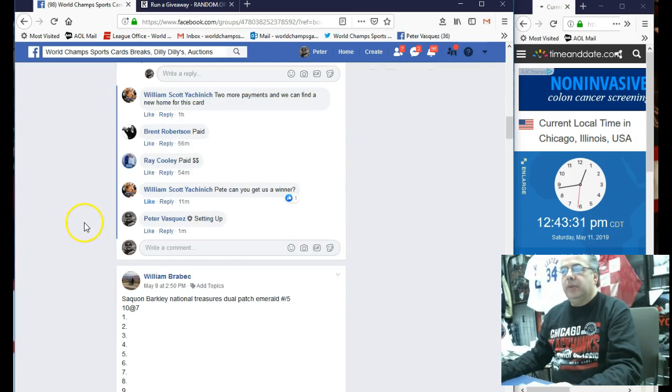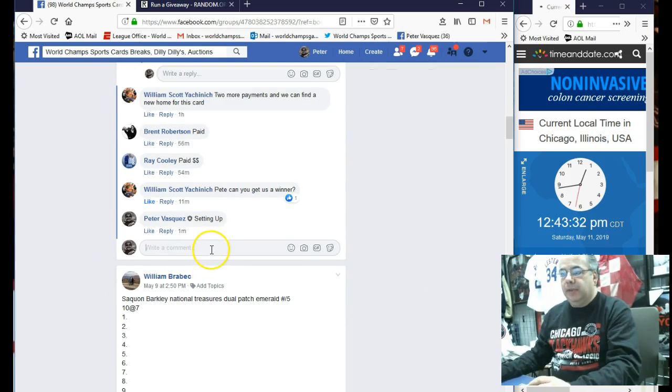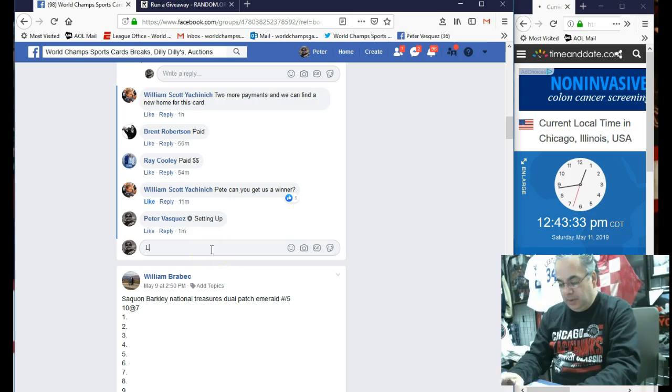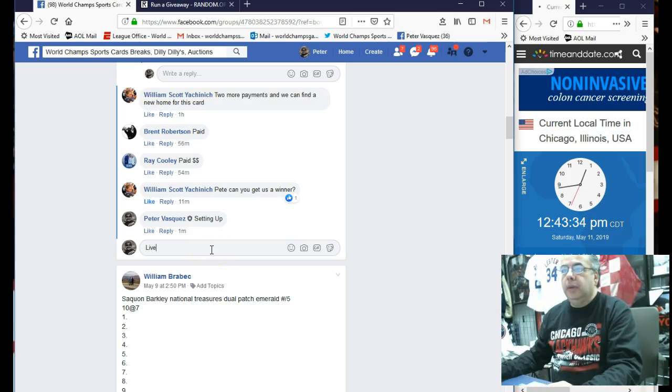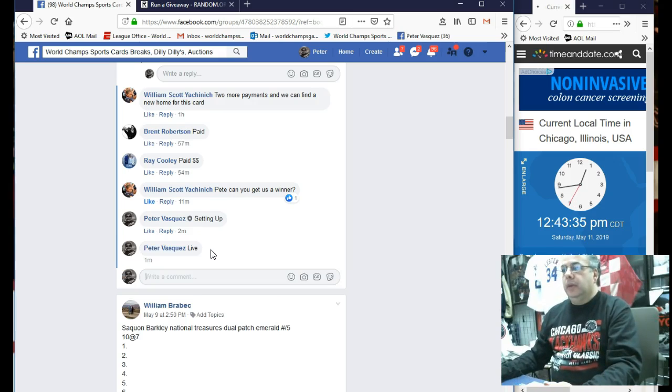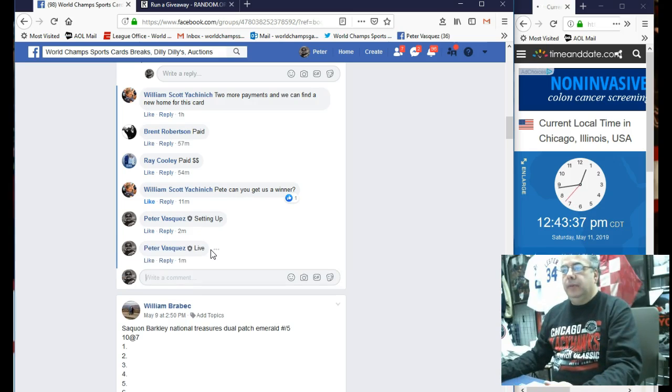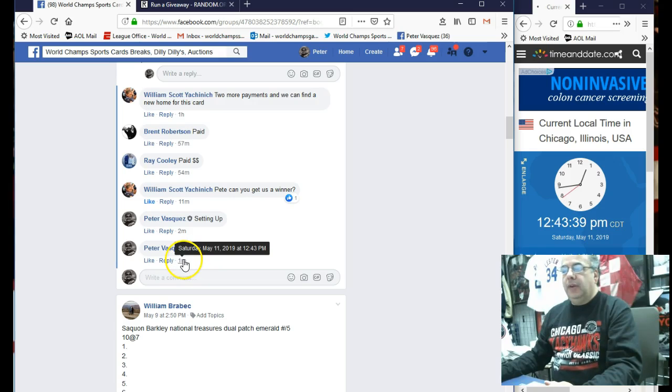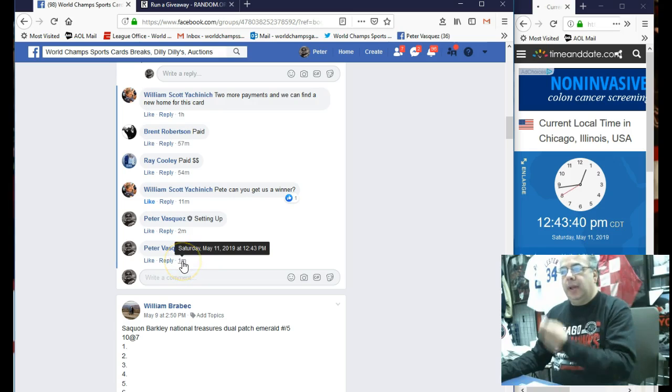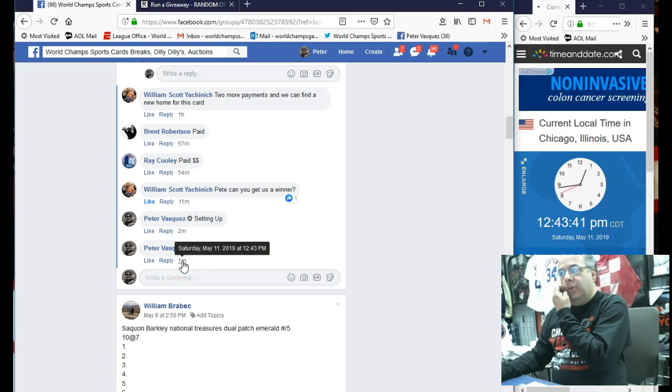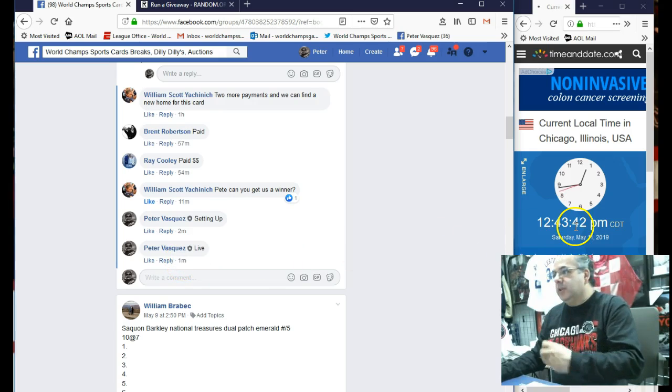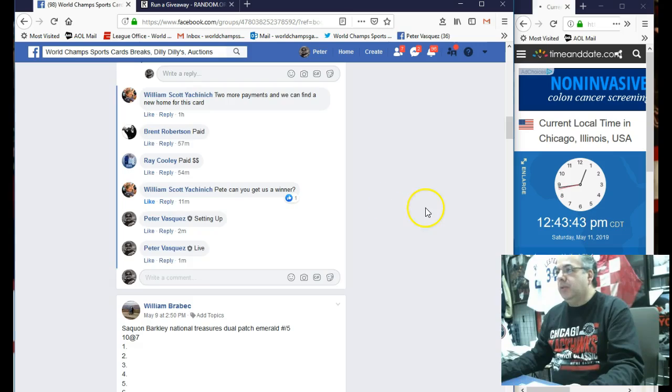So let's mark this live. And we are live Saturday, May 11, 2019 at 12:43. As you can see, it's 12:43 Chicago time.